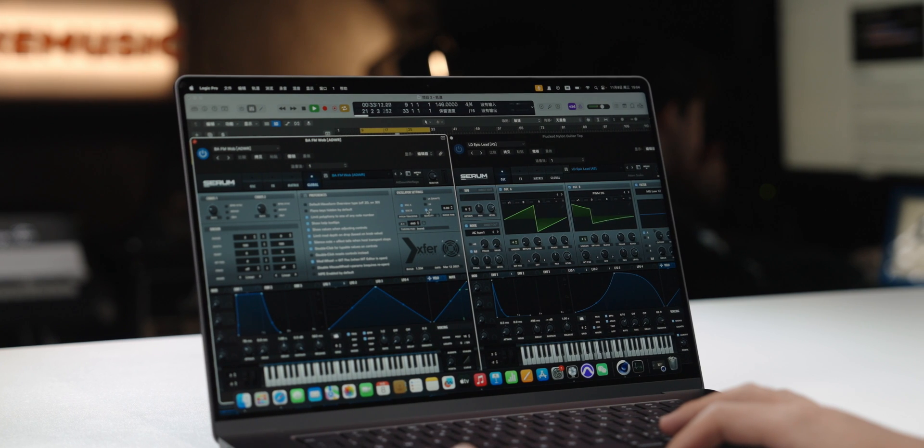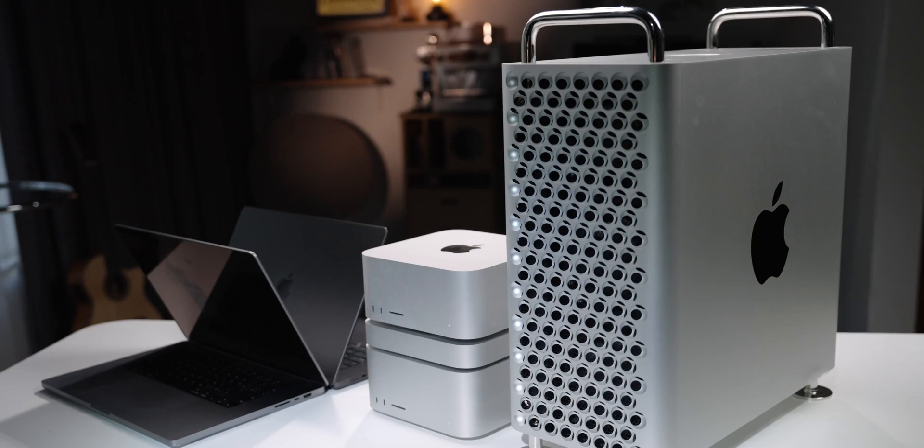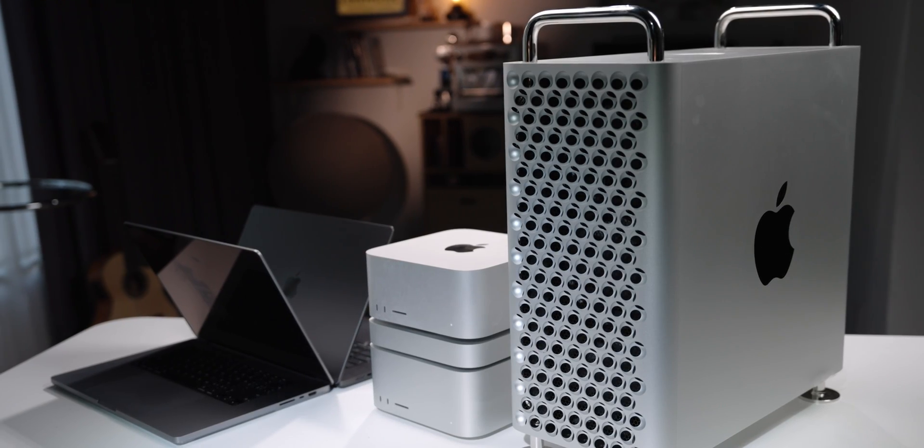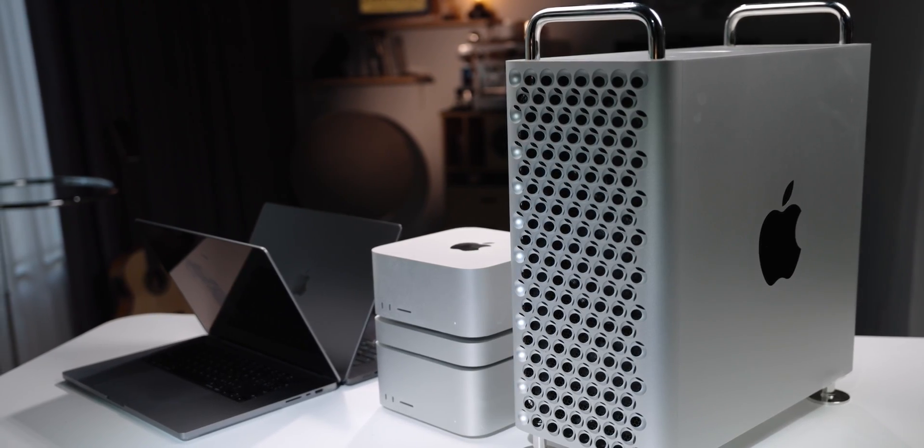Let's get down to business. The version we got is the top MacBook Pro with M3 Max core. Many YouTube channels have tested CPU benchmarks, video editing, and gaming. We'll help you test it in depth from the actual perspective of music and audio production.